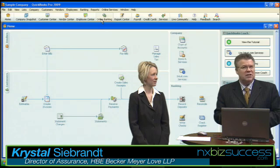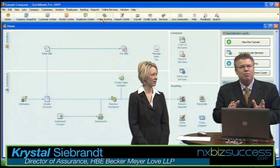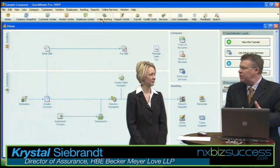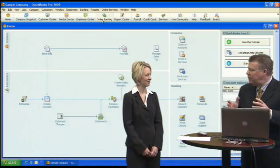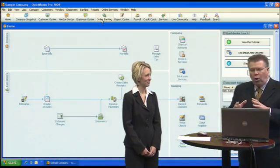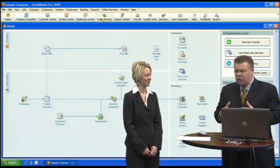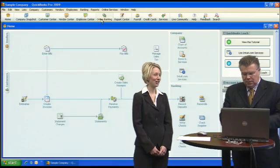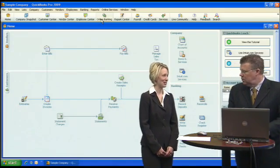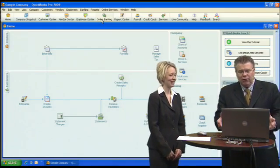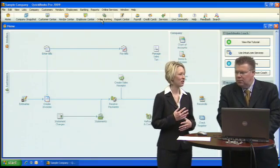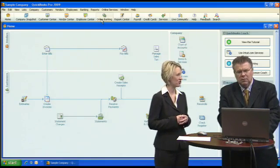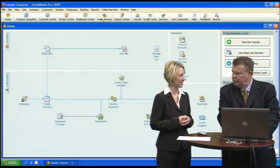Here to explain it to us today is Crystal C. Brandt, a CPA with HBE Becker-Meyer Love in Lincoln, Nebraska. There are a ton of reports — really anything that you think you might need is probably there, it's just a matter of finding it.